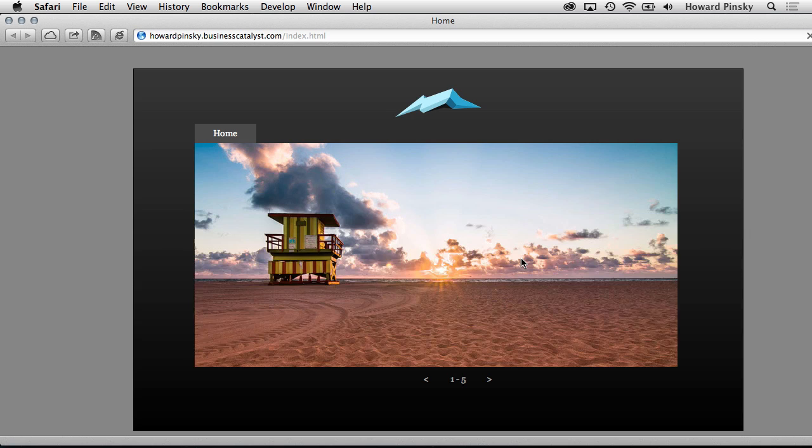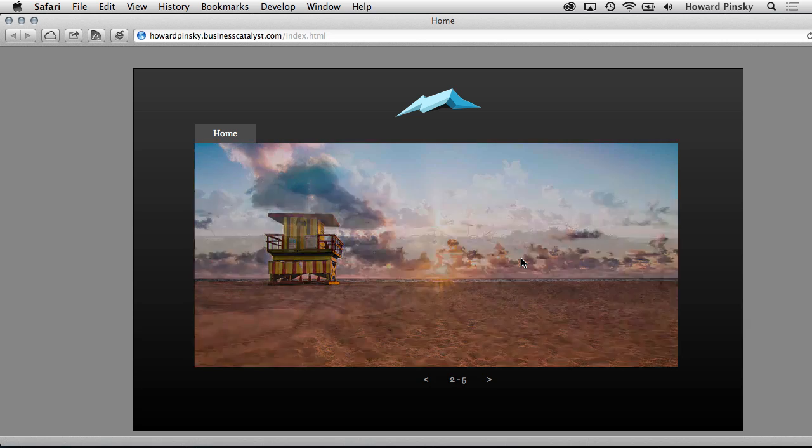It's simple right now, but once we start publishing Lightroom galleries, we'll be able to add those to the website as well.